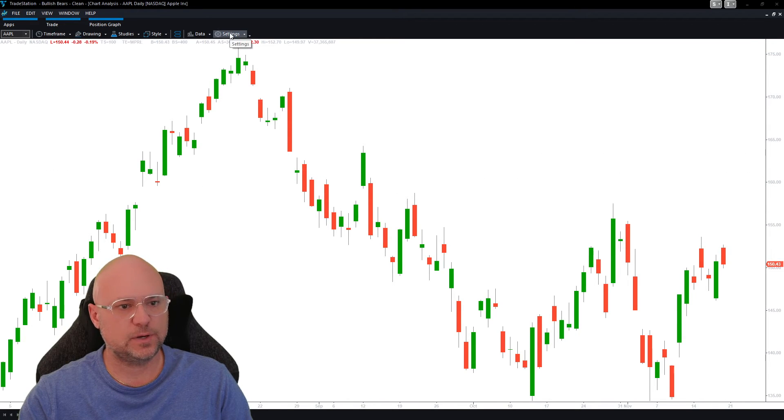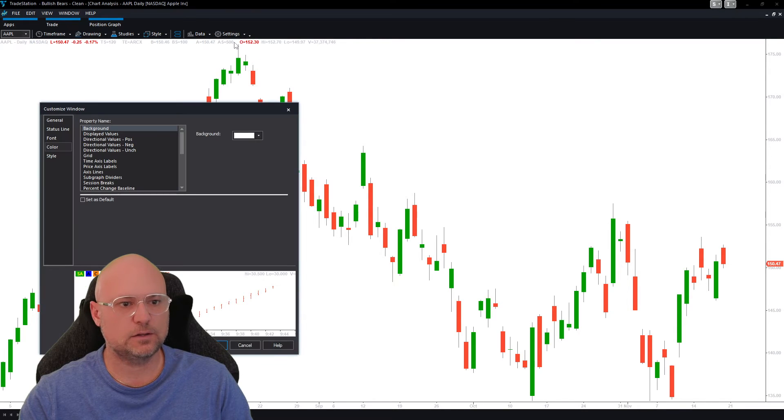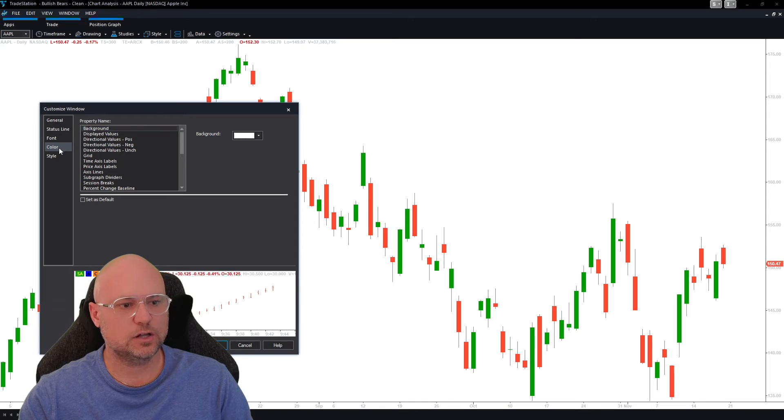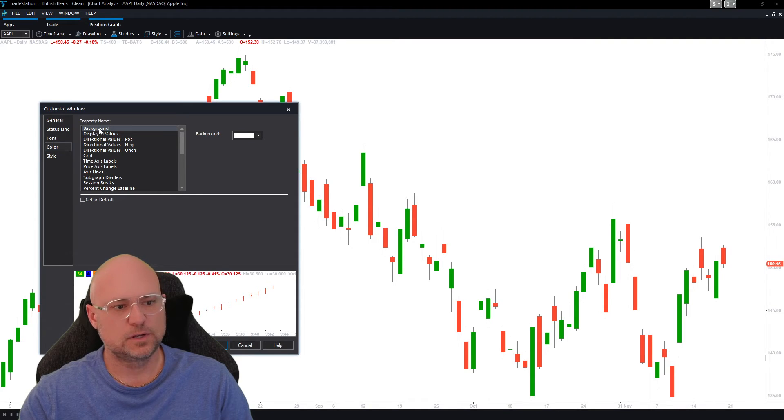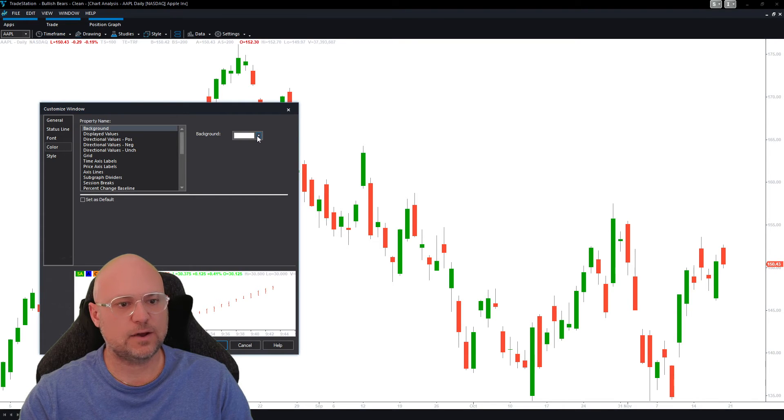All you want to do is come up here to the settings toggle wheel, click on settings, then click on window. Right down over here under color, once you click on color you'll see background. Click on background and you'll see white is on there right now.